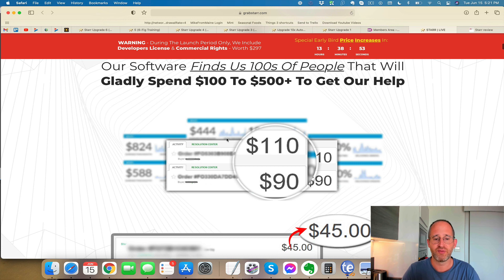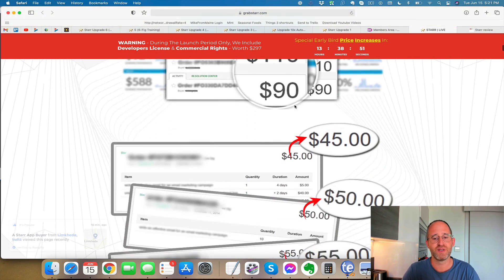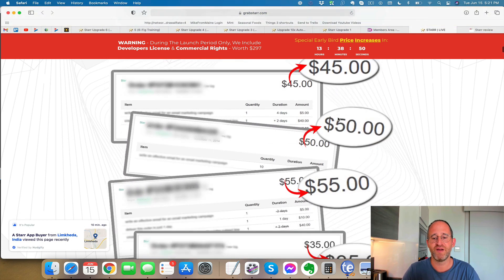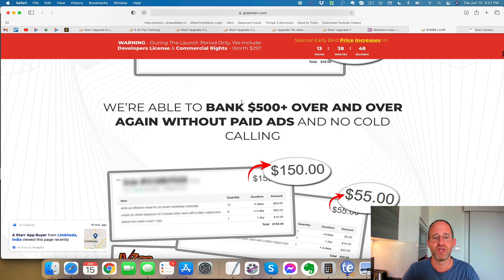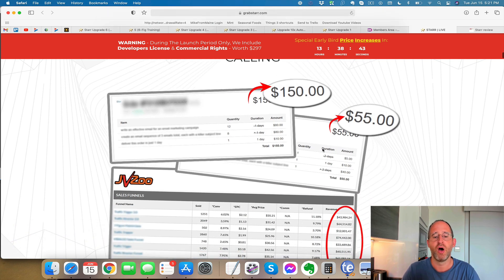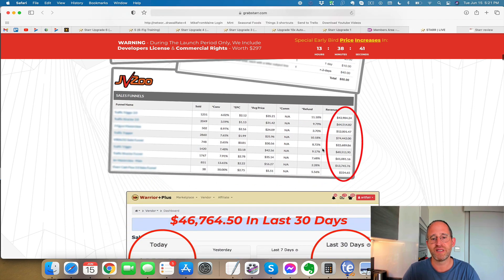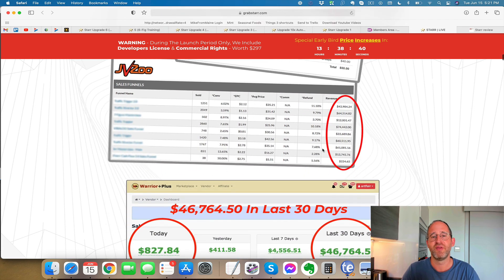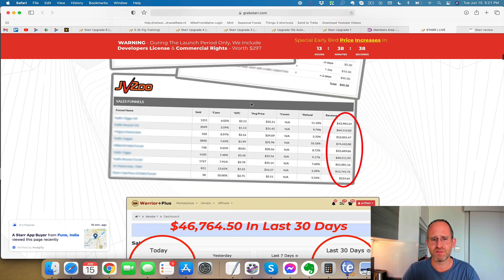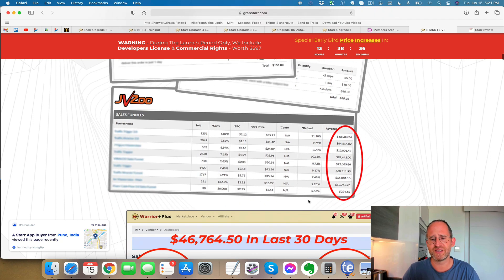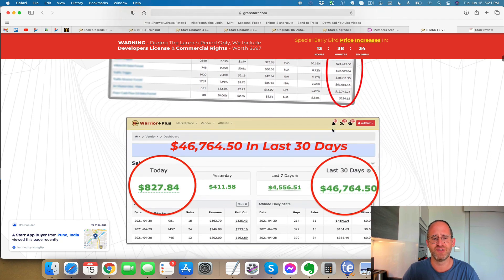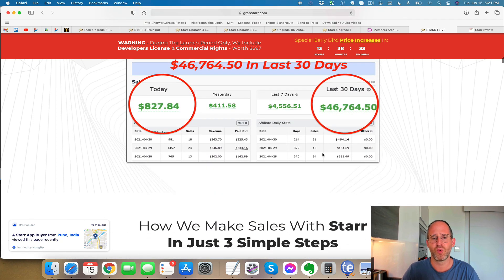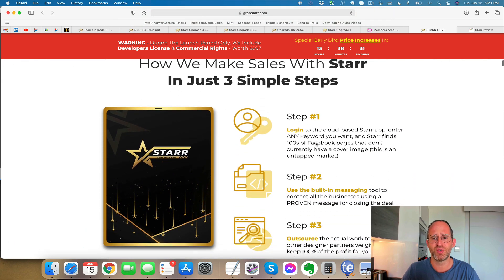Now they say here that they have proof here of making $110 for doing this, $90, $45, $50, $55, $35. It says we're able to bank $500 over and over again with no paid ads, no cold calling, all with a done for you email marketing sequence that you just actually email these people. Now these results here, I don't know why these are here because this is like JVZoo and Warrior Plus proof. It really doesn't have anything to do with this method.